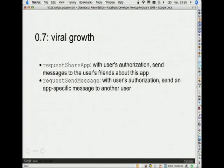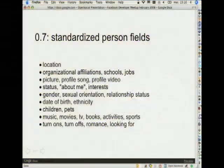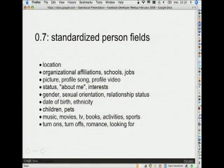For social applications, virality is very important. OpenSocial 0.7 introduced two methods: requestShareApp and requestSendMessage, which allow you to make your application more viral. User authorization is always asked before sending these messages out. There's also a bunch of standardized person fields added in 0.7 — it's like a grab bag of things you can see in profile pages across various sites. Containers are not mandated to implement them all, but there's a mechanism that lets you ask the container which fields it supports.